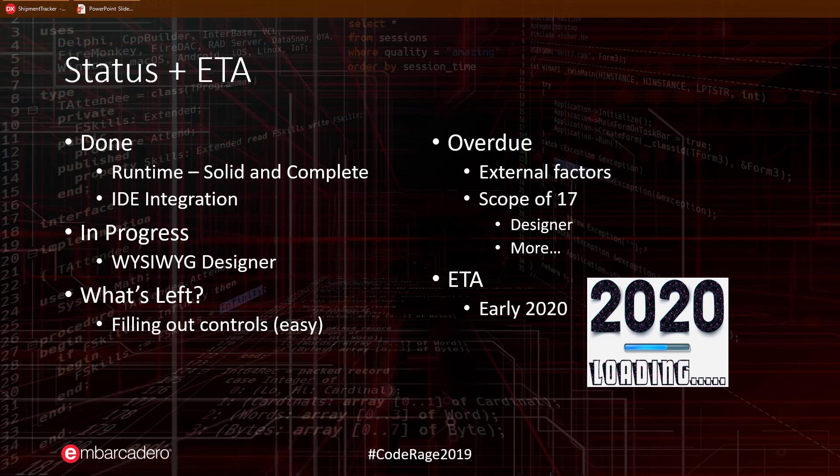Yes, 17 is well overdue from our initial projections. There are two major reasons for this. One delay was caused by external factors outside of our control.